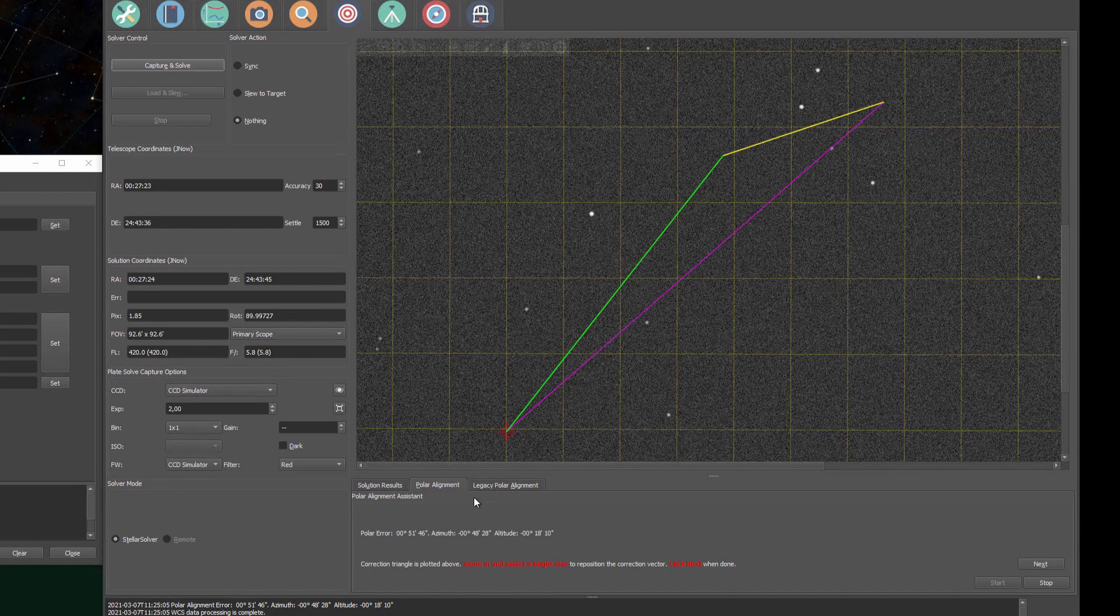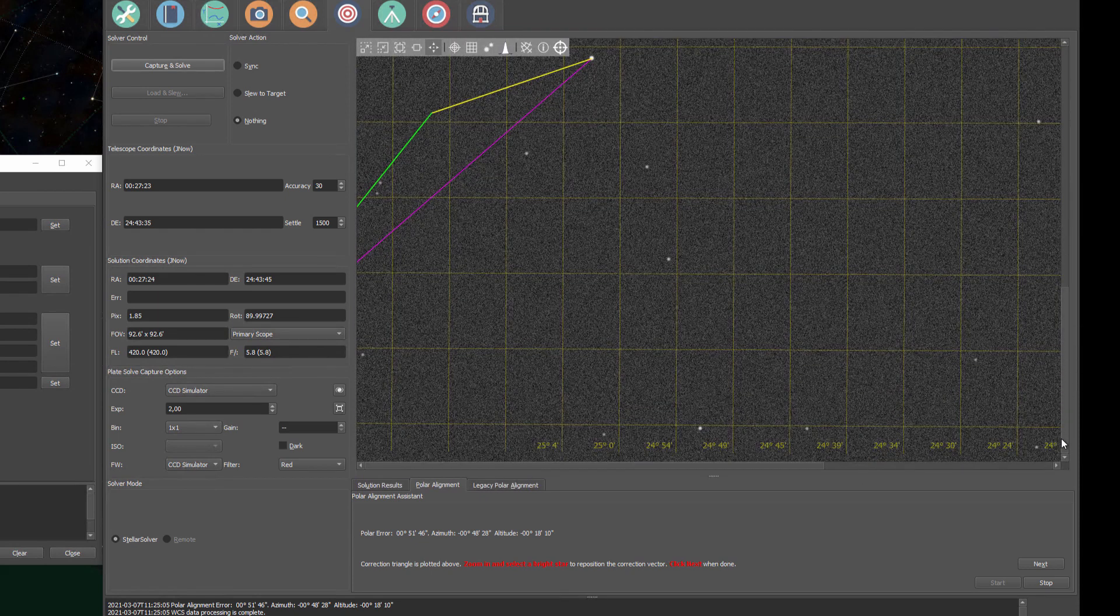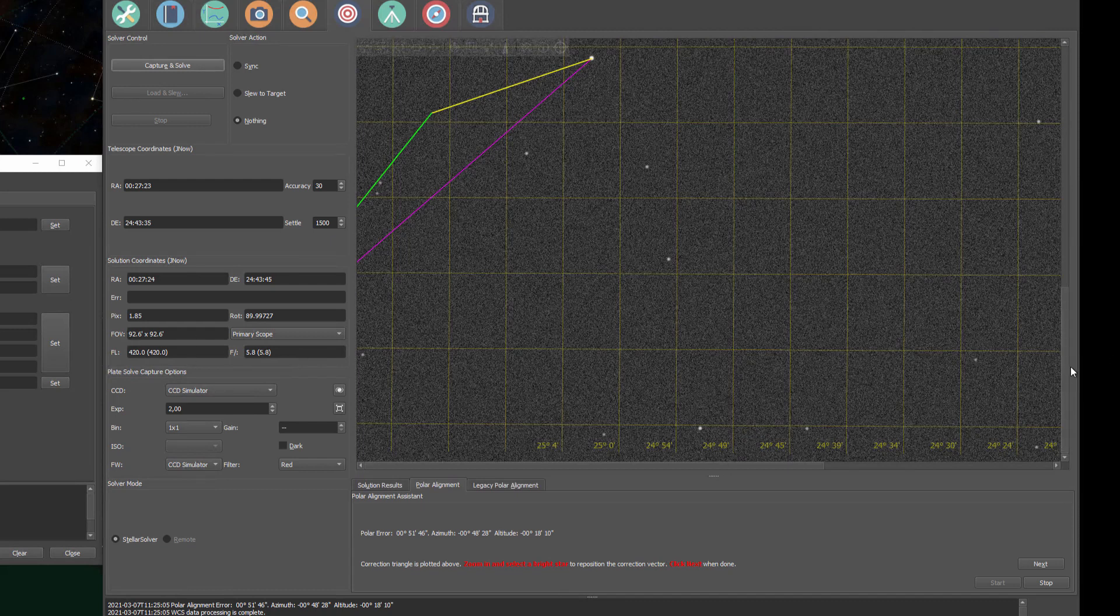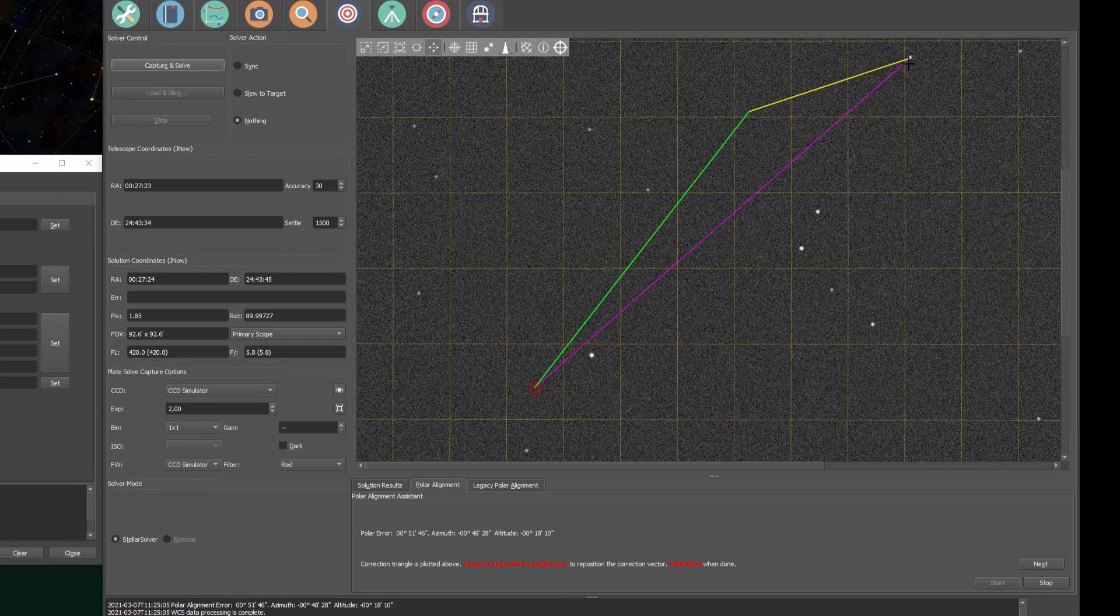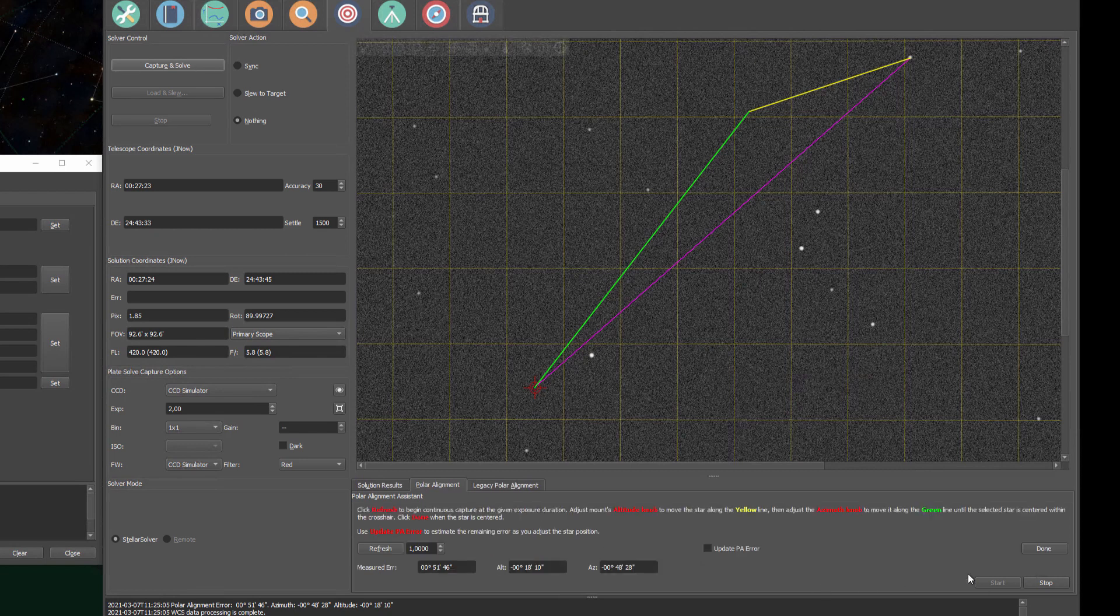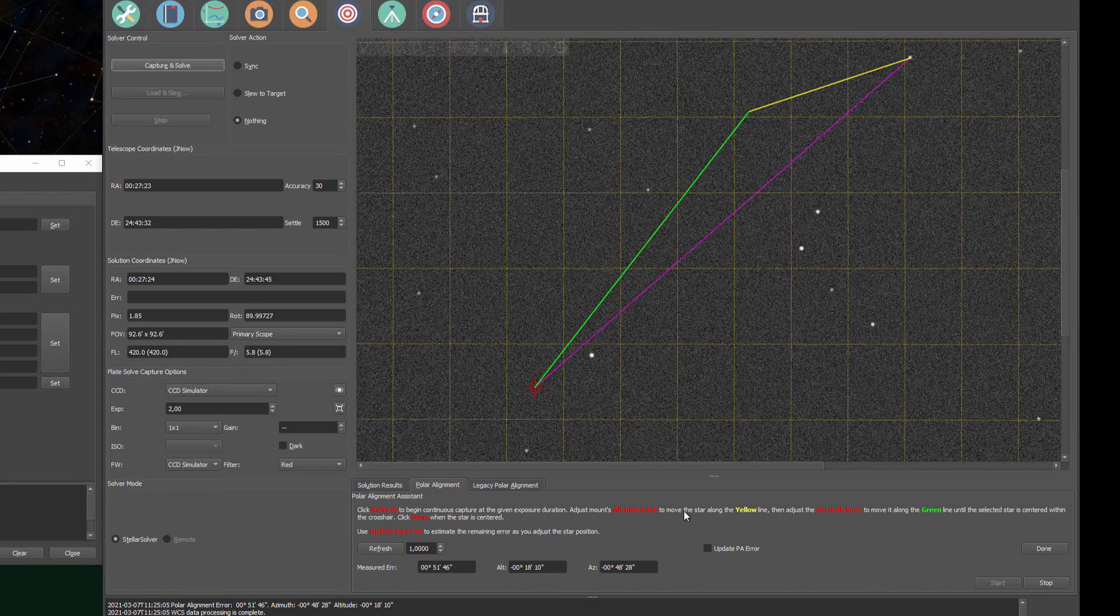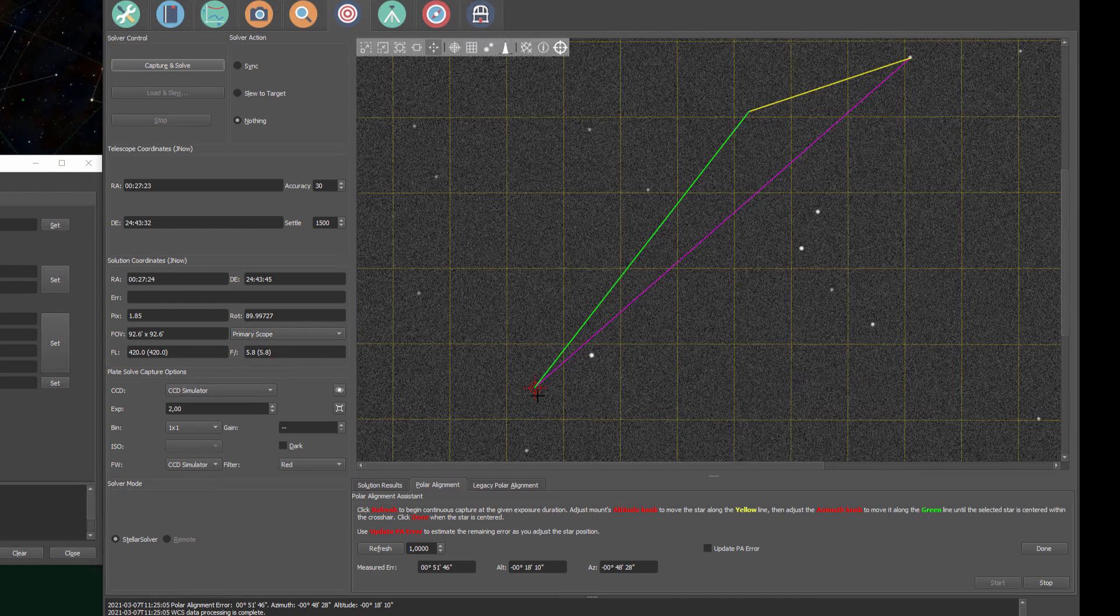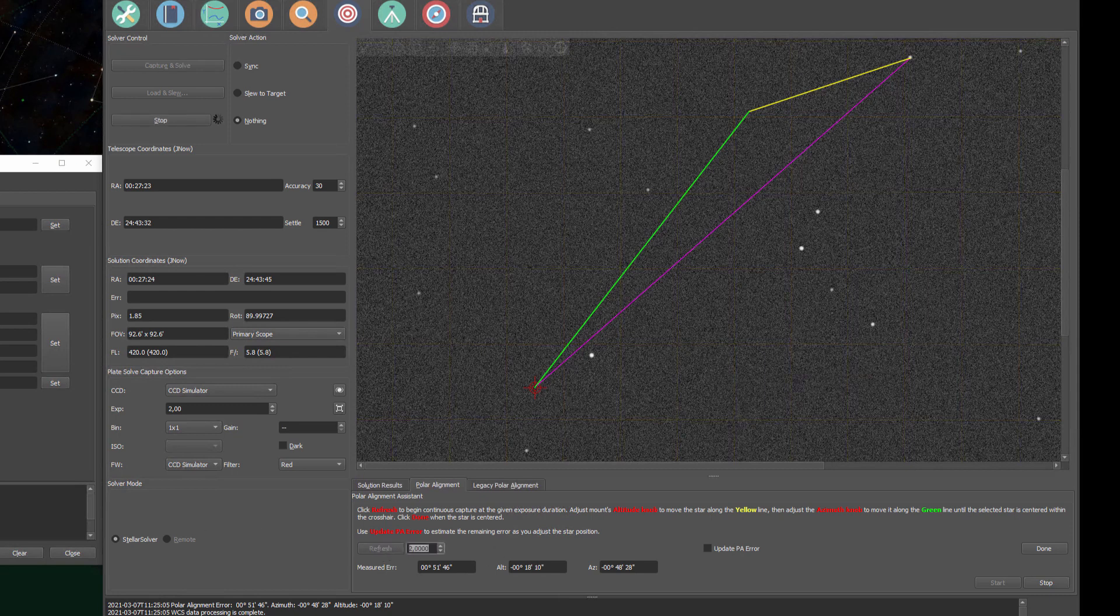So now I need to find a bright star like we normally do. Let's just use this one here. Yeah, that's a good one. So now this star needs to end up in this target. And when I press next, Ekos will give me some helpful information. I can refresh like in the previous version, but it also gives me some instructions. It tells me to first adjust the altitude knob and move the star along the yellow line, and then the azimuth knobs to move the star over the green line. So let me just change the refresh rate and I'll start adjusting my knobs.